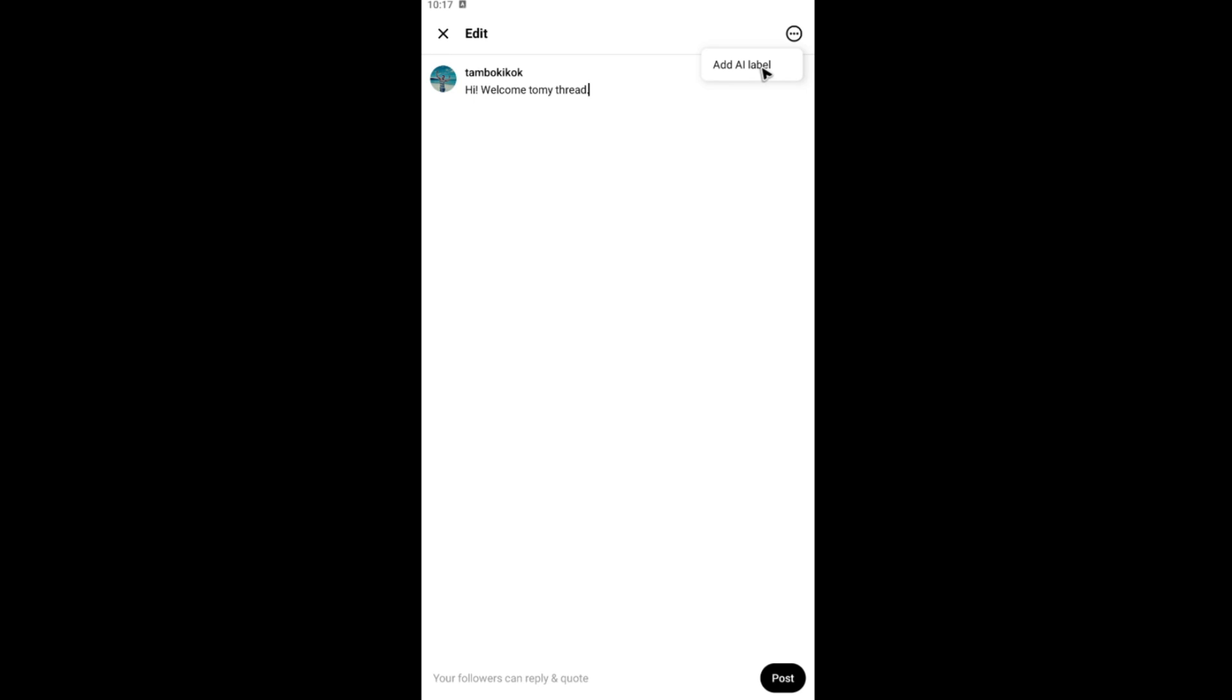Add AI label. Tap on it and you'll be able to see AI info right here. If not, just tap on it again and hit on remove AI label. Tap on it and just hit on post.